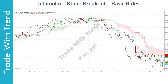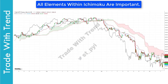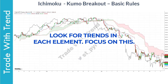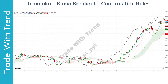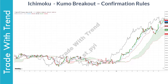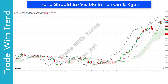Now that you've understood the basic rules of the Kumo breakout strategy, let me explain rules with respect to Tenkan, Kijun, and Chikko. All components of Ichimoku are vital and you need to focus on high-probability setups only. Under the confirmation rule, you need to watch for price position with respect to Tenkan, Kijun, and Chikko. For a valid long setup, Chikko has to be above price at all times. In all the cases where price made an attempt to move above the Ichimoku Cloud, Chikko was clearly below price. Tenkan and Kijun also need to be trending — if they are flat, avoid taking the trade.